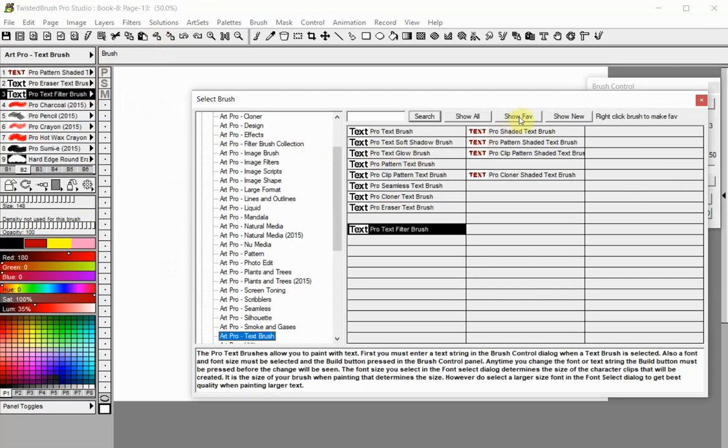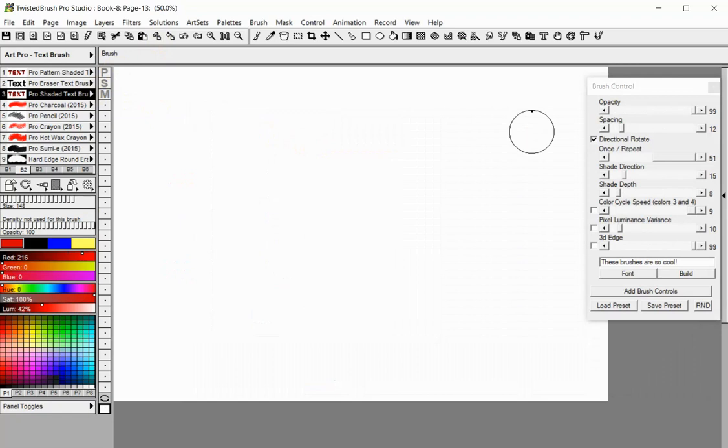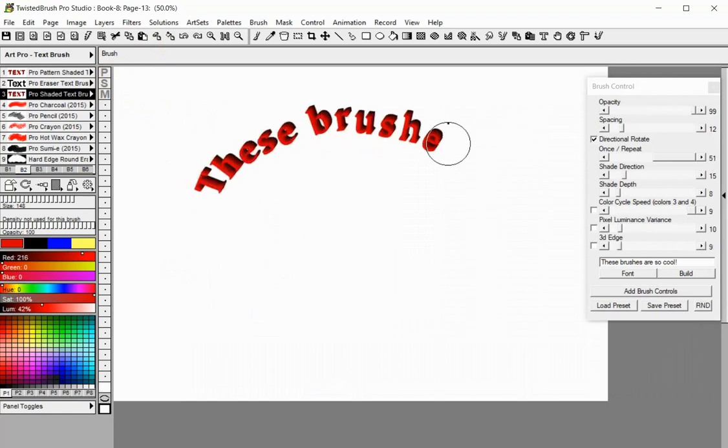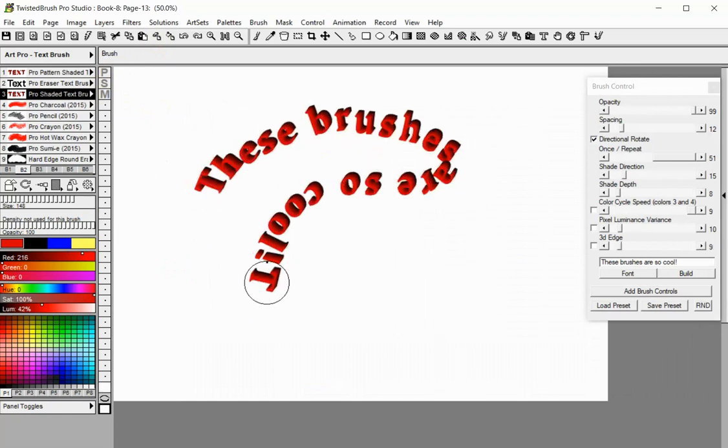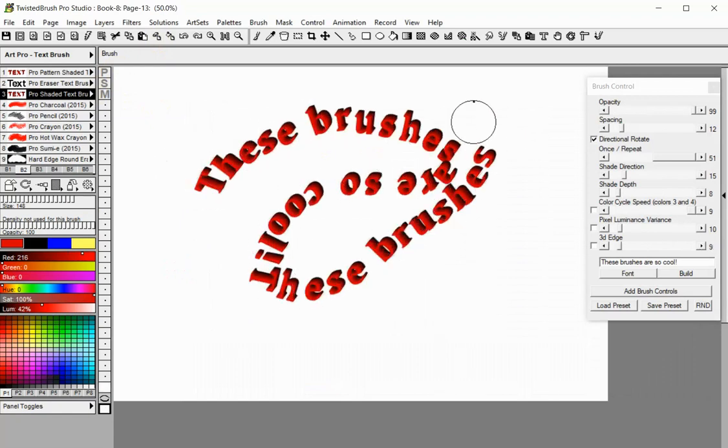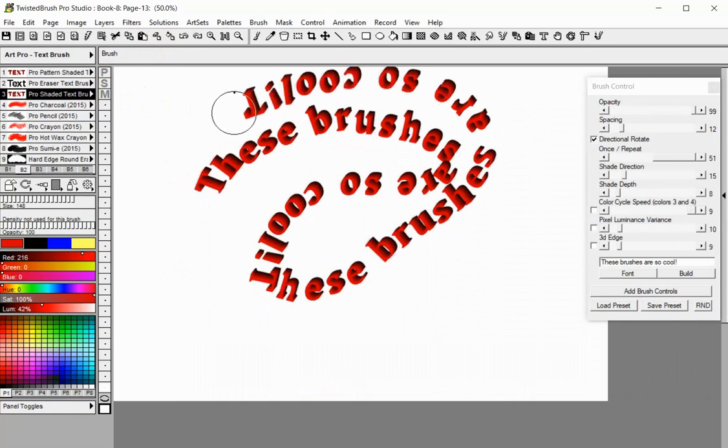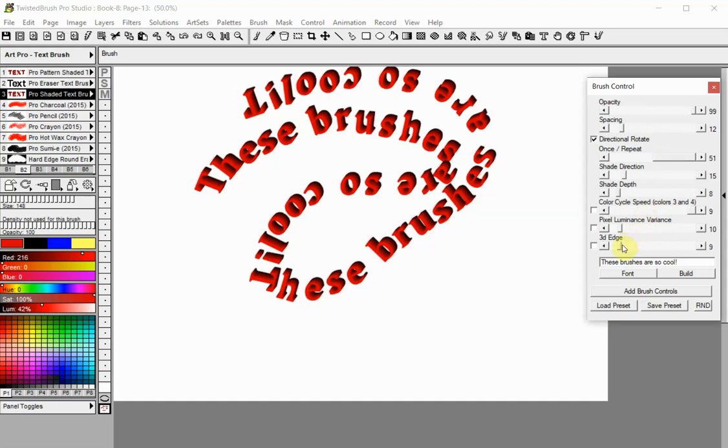The next four brushes in the art set are similar to the text brushes we have reviewed in this tutorial, but they have a built-in shaded effect. The text painted with them has a 3D look which you can tune with the brush controls here.